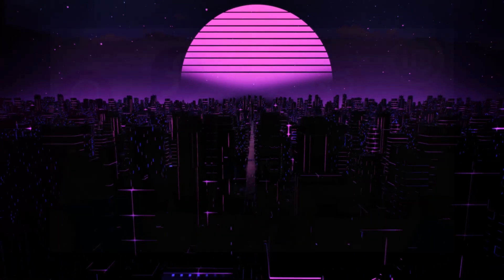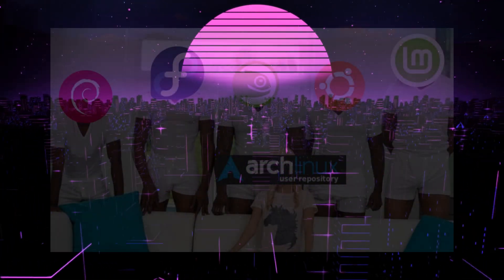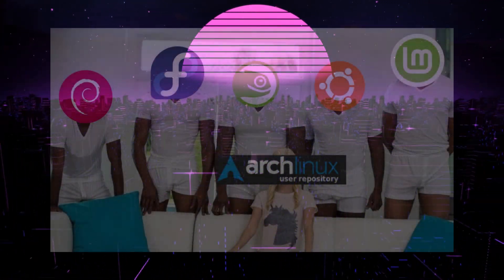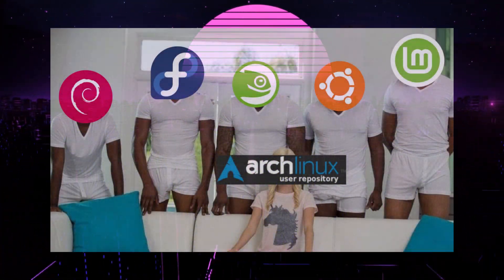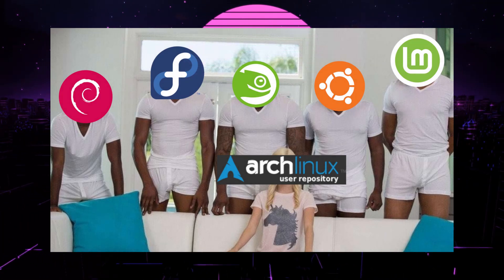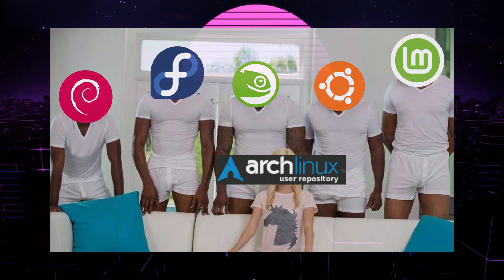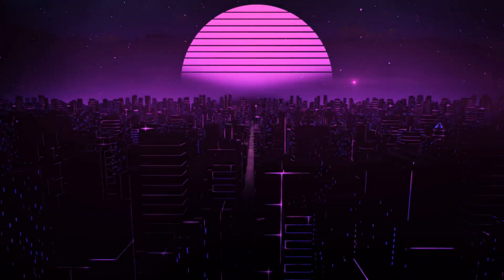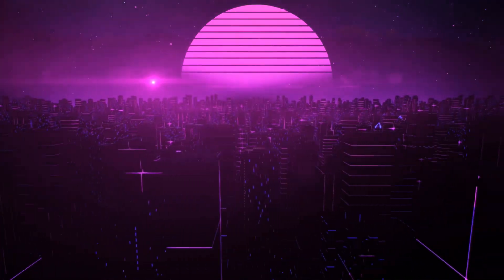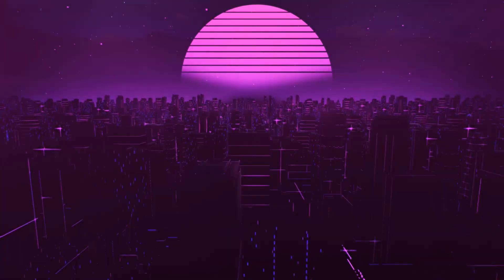But what if I tell you, you can take advantage of the AUR Arch Linux user repositories independent of the distribution you are currently running? Hi, I am Vortex-Akerontic and Arch users hate this trick.